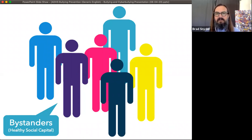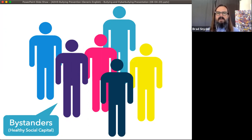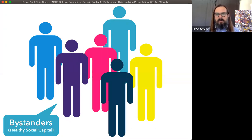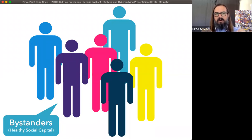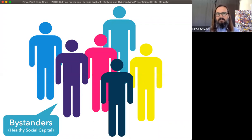Bystanders are individuals that are neither bullies nor victims. Some researchers divide that group into many subcategories, but the important thing is that bystanders tend to have healthy social capital — stronger relationships with their peers and with adults than either bullies or victims. The fact that bullying always occurs with bystanders present becomes really important when we implement programs for either preventing bullying or stopping it when it occurs.